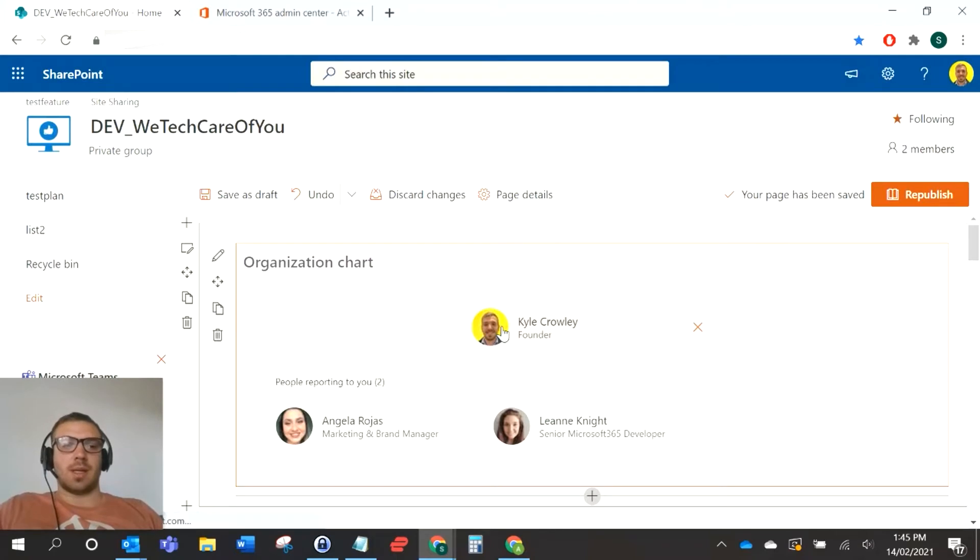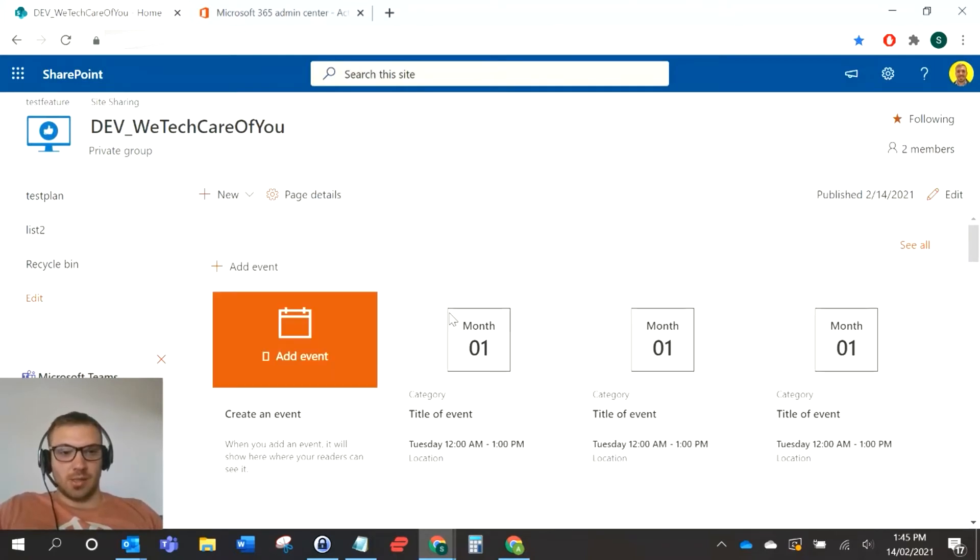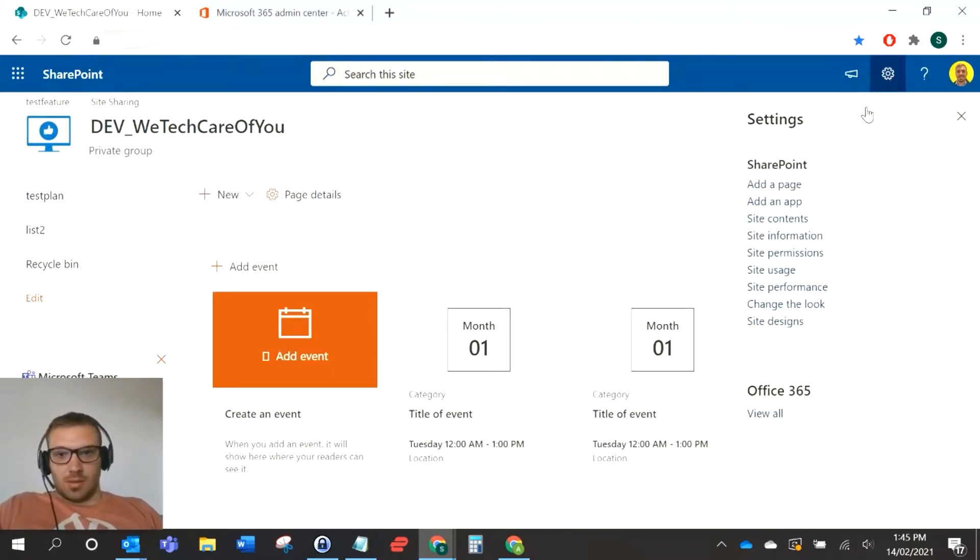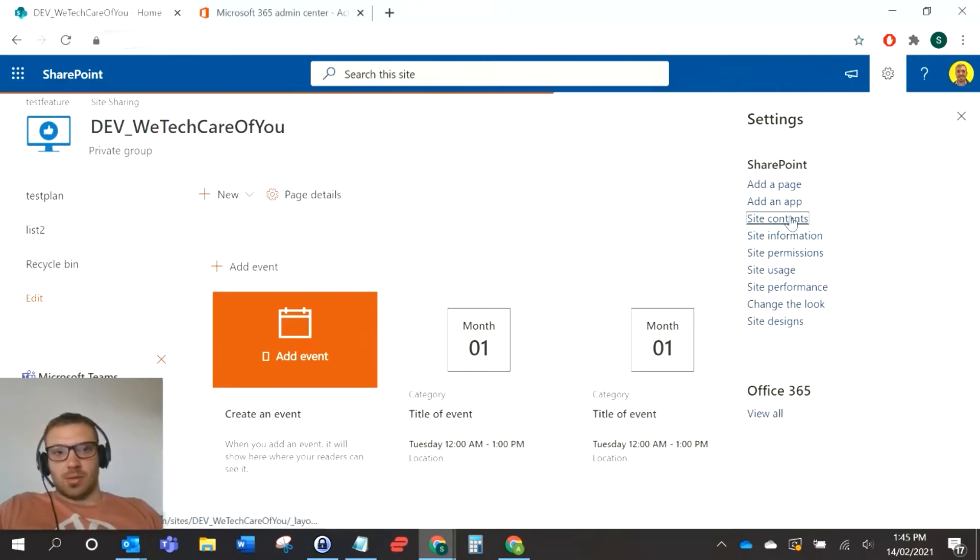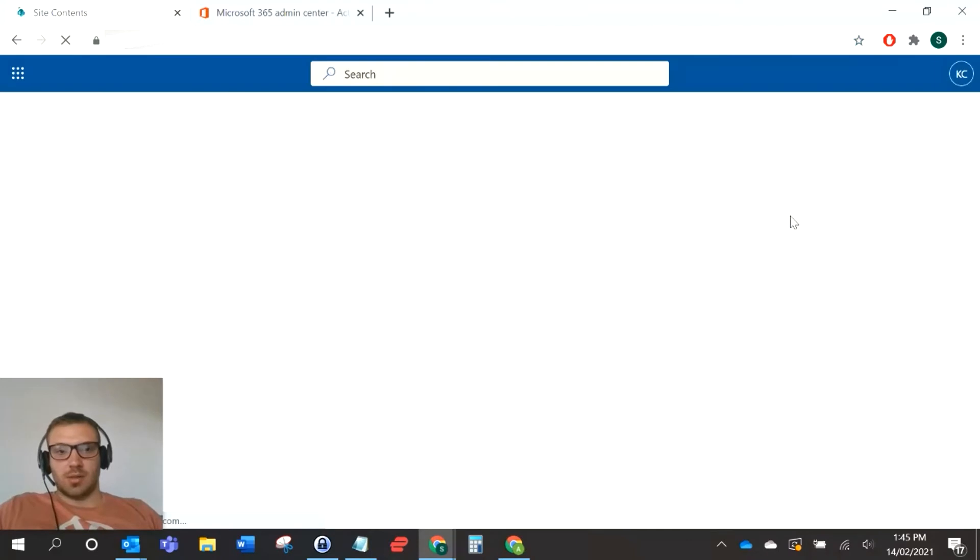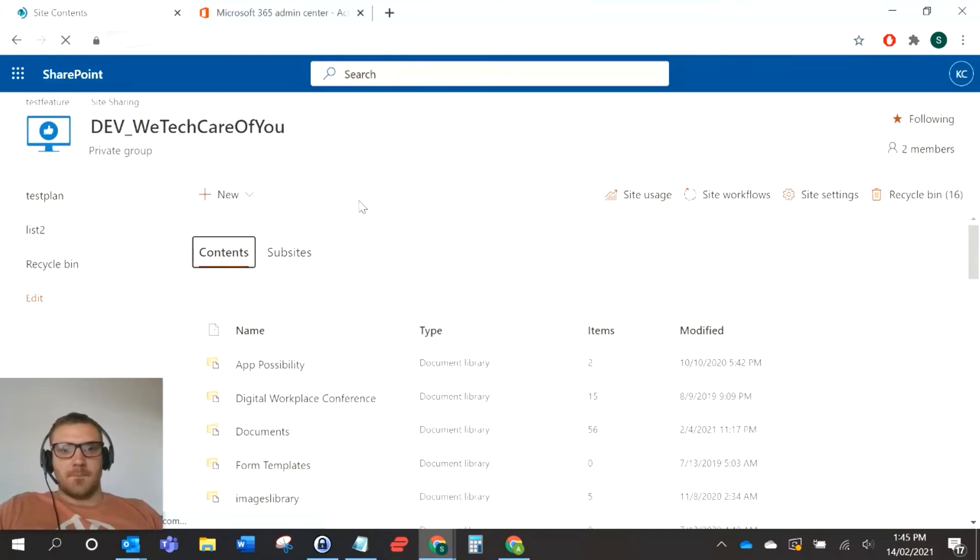The second option is to do an org chart in a space. For the SharePoint spaces, you need to have this feature enabled in your site. I'll just quickly show you how to do that. If you go to site contents and then you go to site settings.